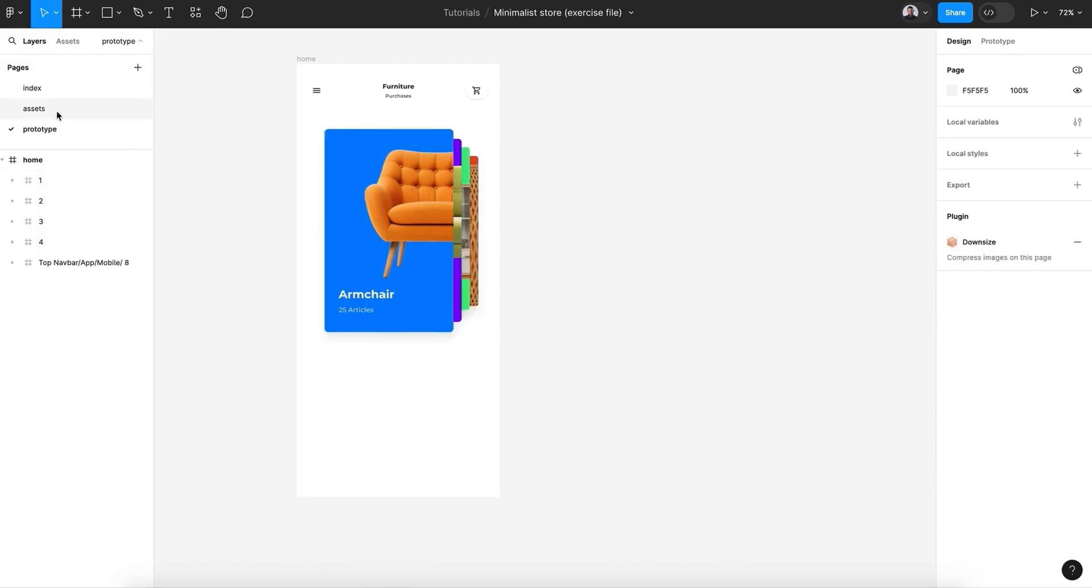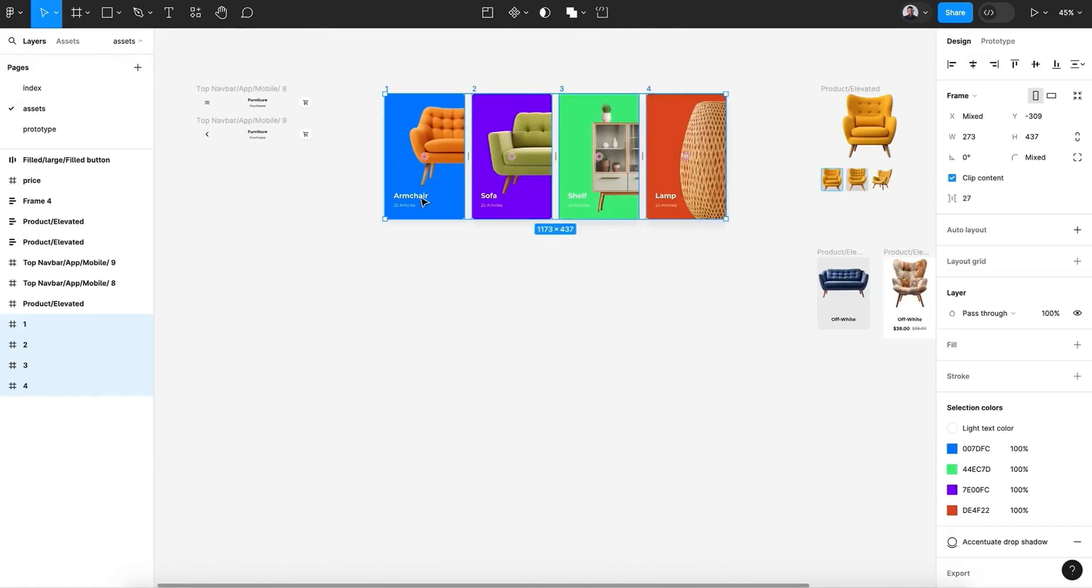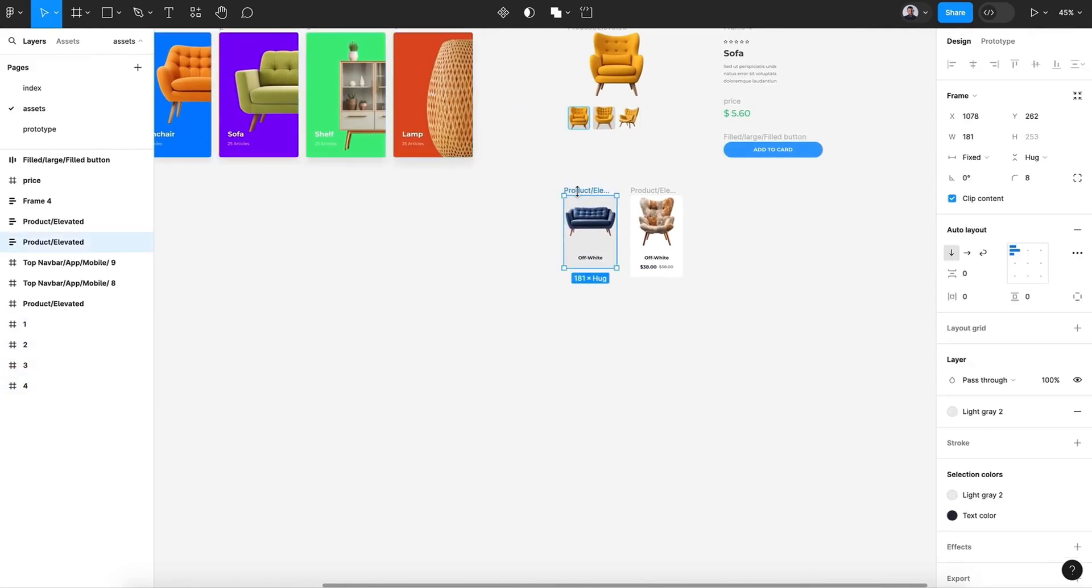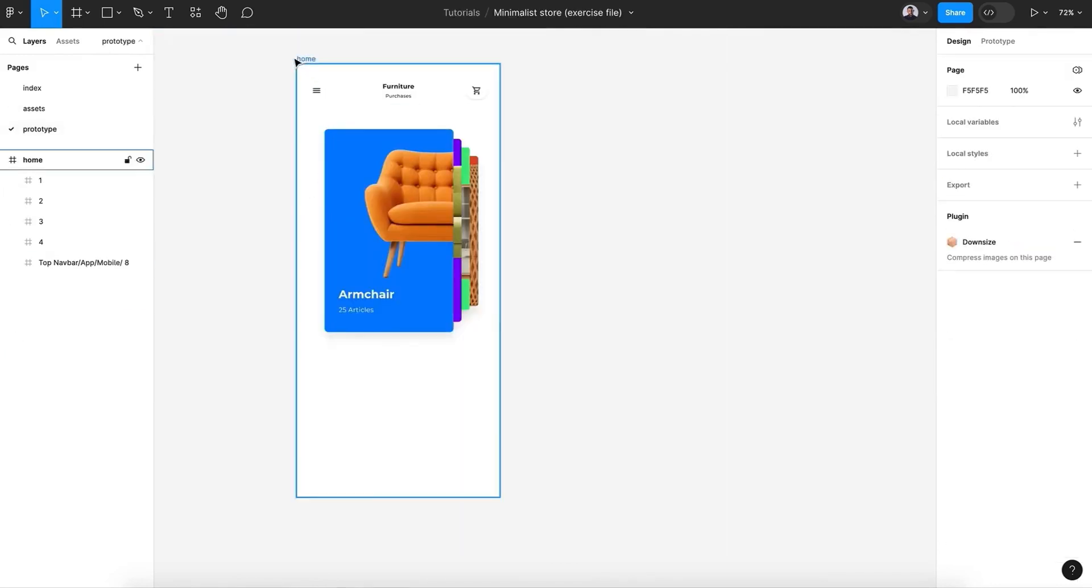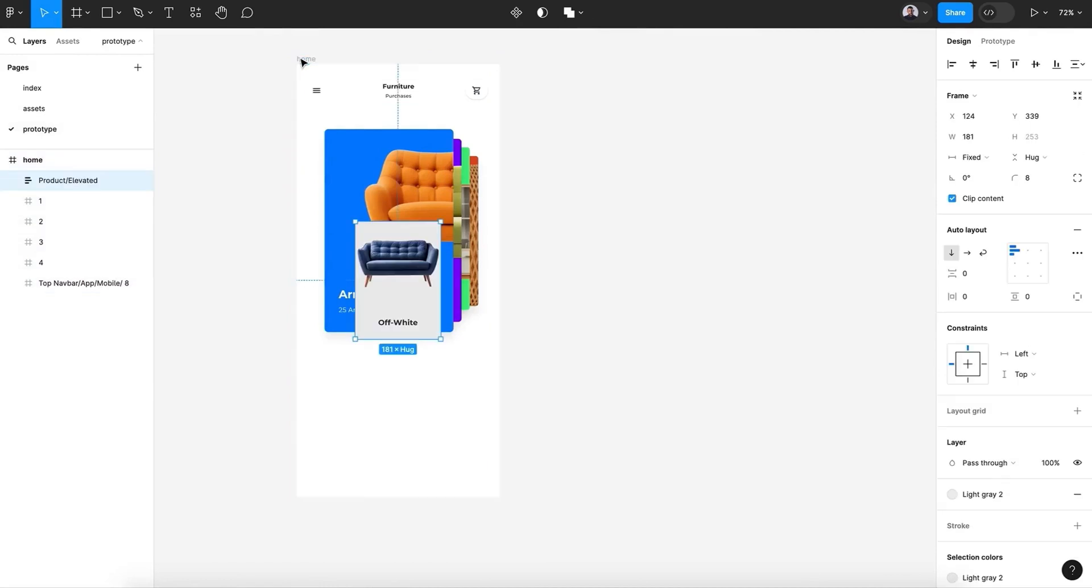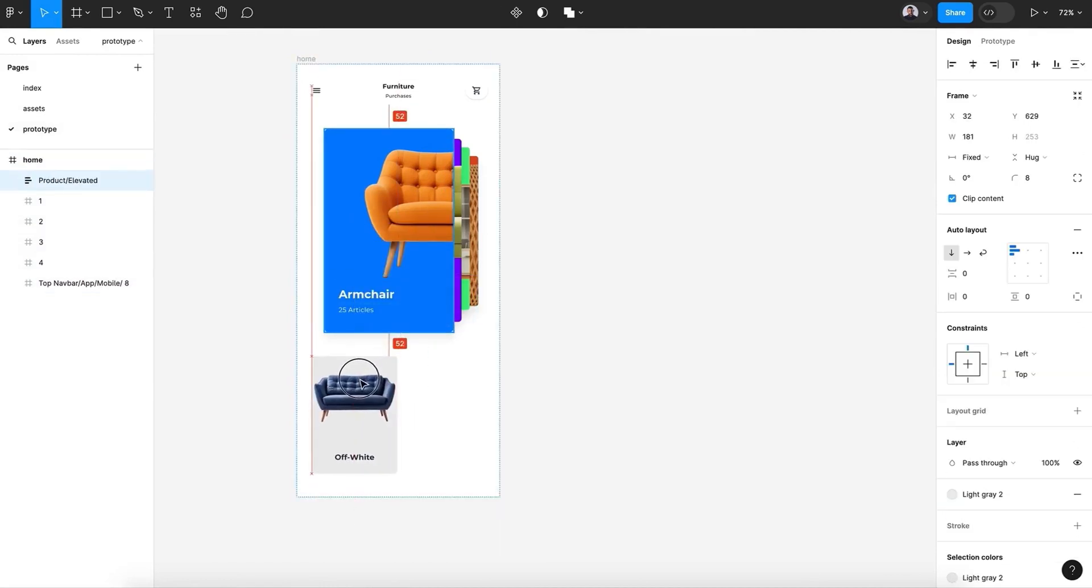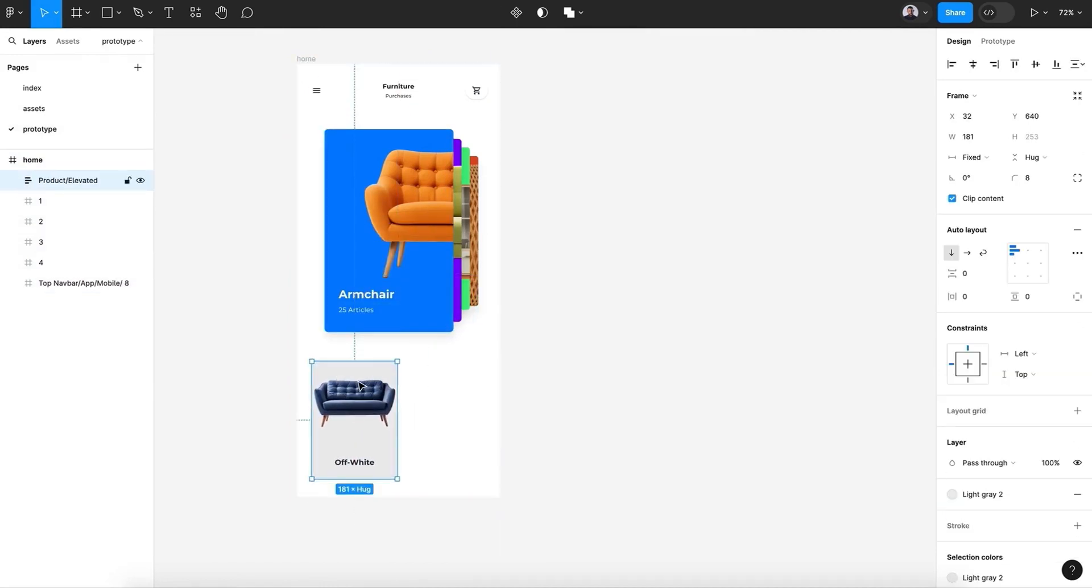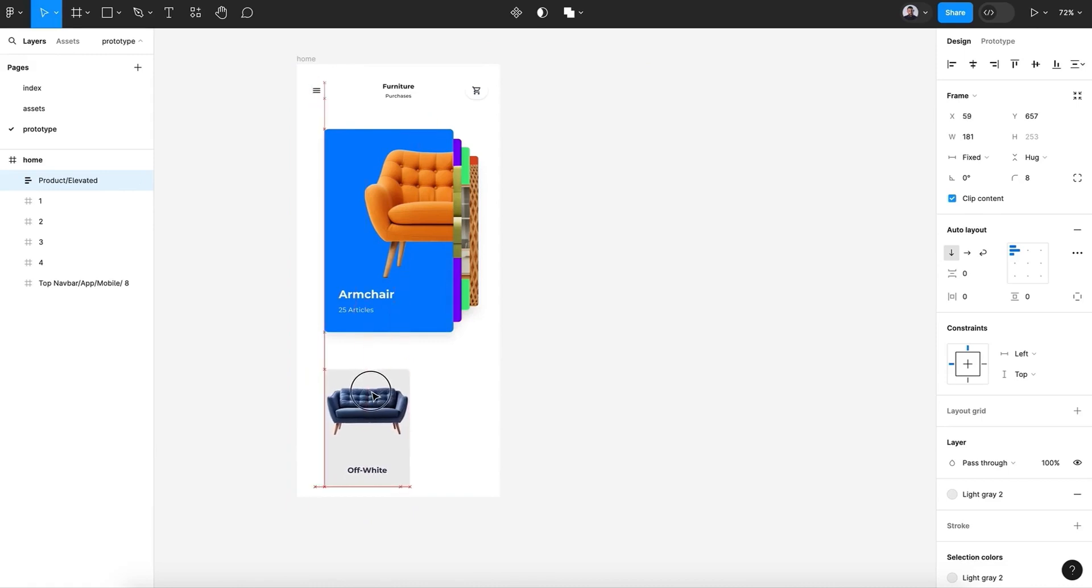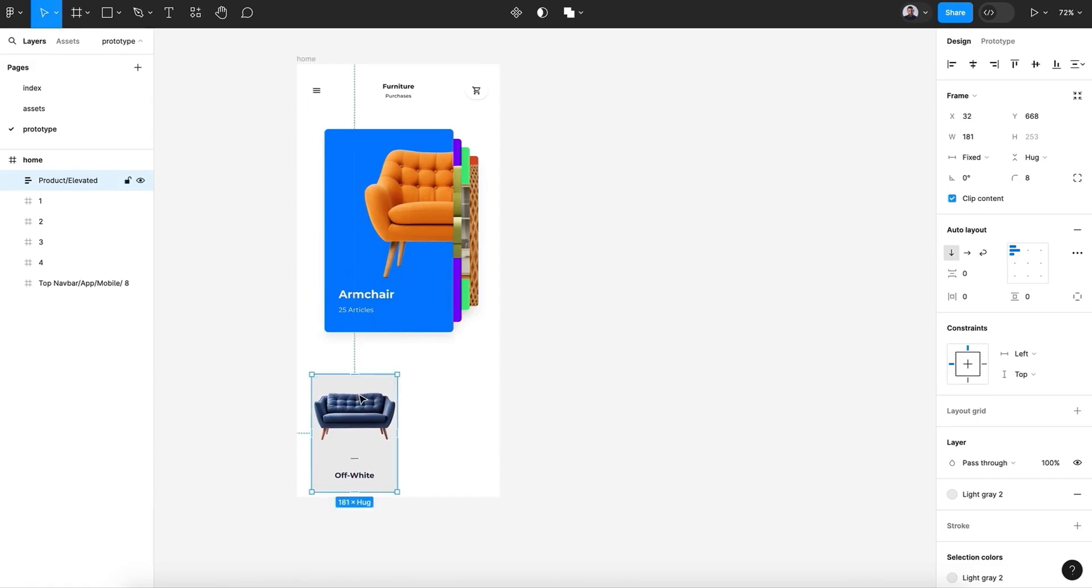Next, let's go here and pick this product card. Select the home screen and let's align it to the bottom. All right, let's align it with the navigation.